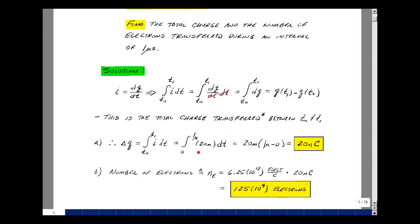Our value of i is just 20 milliamps, a constant, so you can pull it out front. You've got the integral of 1 dt, which is just t, evaluated at the upper limit of 1 microsecond and the lower limit of 0. Our answer is 20 milli times 1 micro: 10 to the minus 3 times 10 to the minus 6th equals 10 to the minus 9th. The symbol for that is a small n, for nano. So 20 nanocoulombs is our answer.